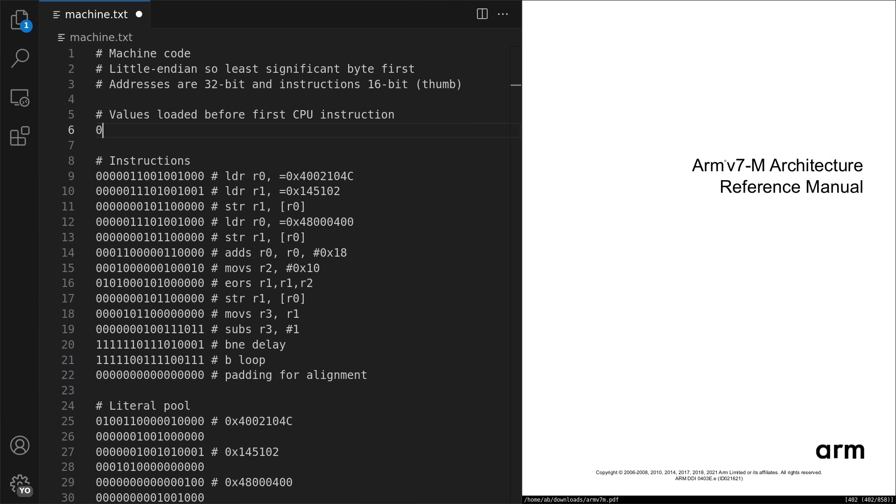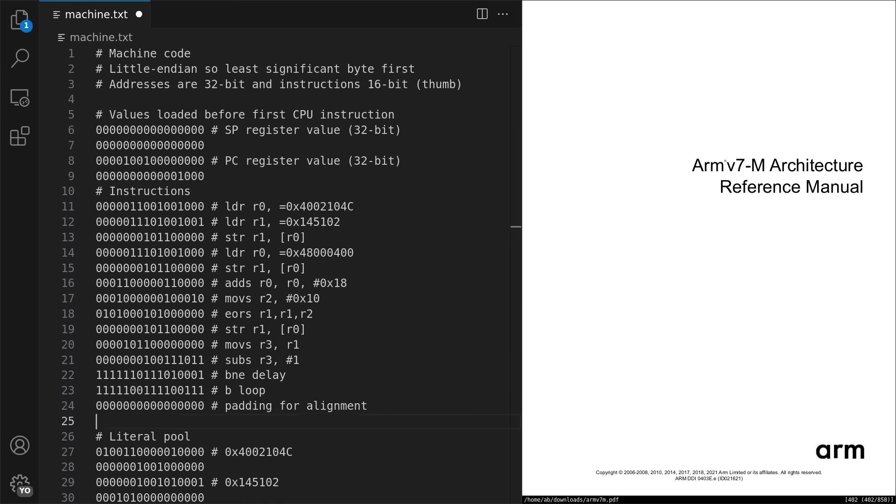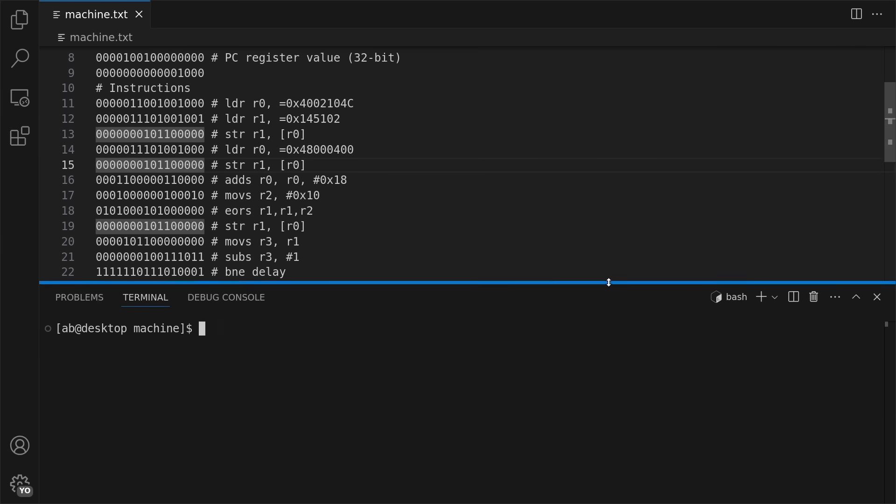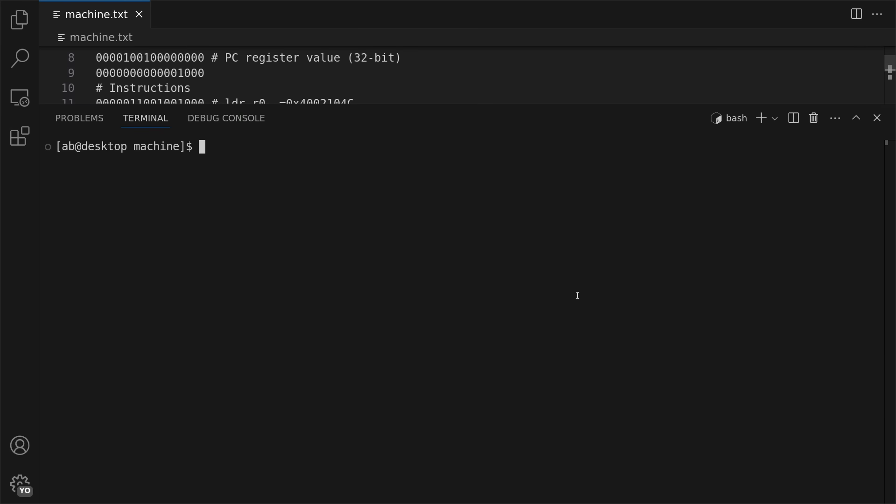Once again, I have to make sure I place the initial PC and SP register values at the beginning of the interrupt vector table. For example, this is the final machine code,